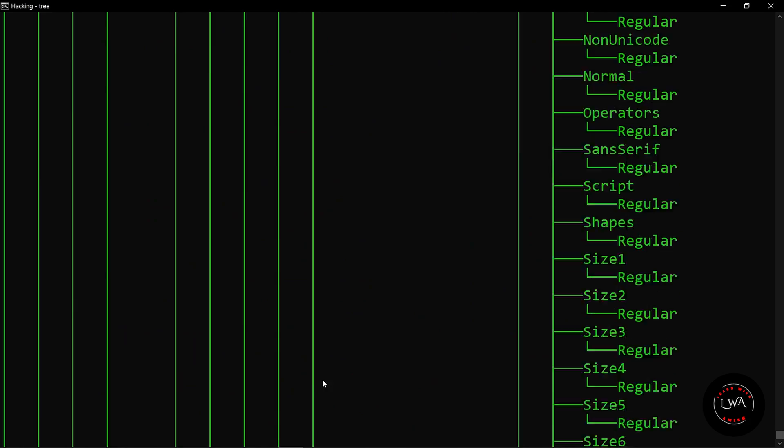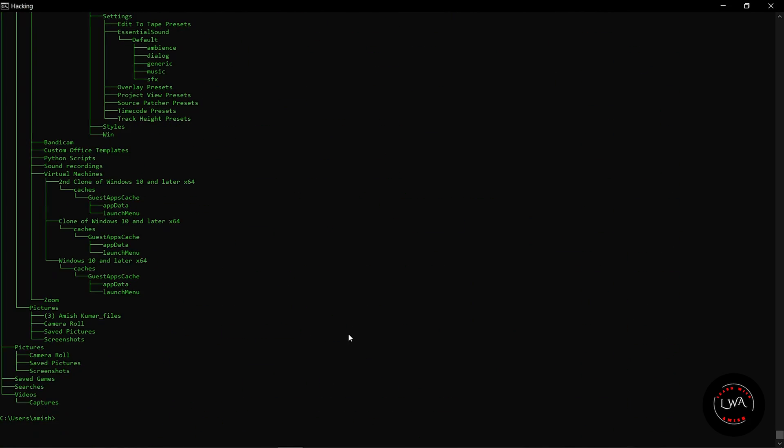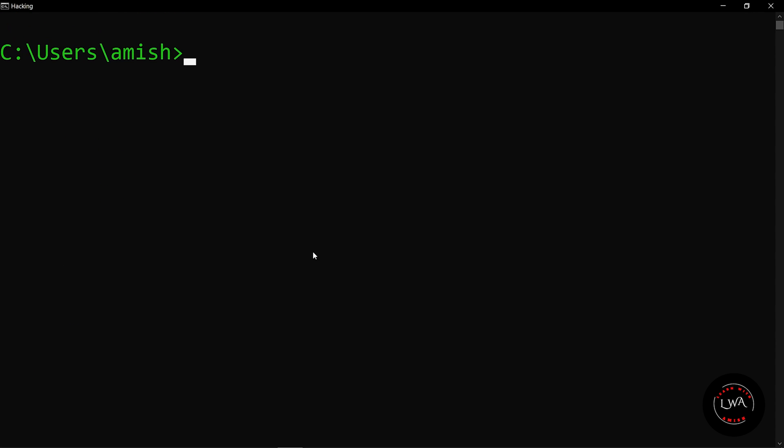...you have to just clear your command prompt GUI. For that, you can directly give one command - that is cls. So cls will clear all the old processing and give you a fresh new window. Now here you can just write something and enjoy.